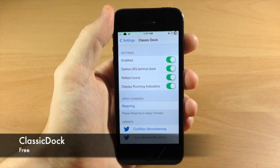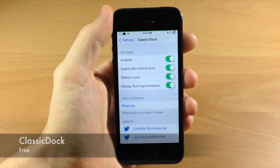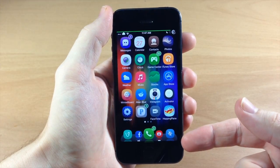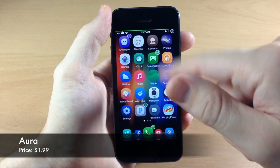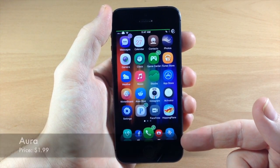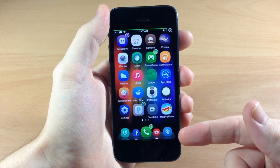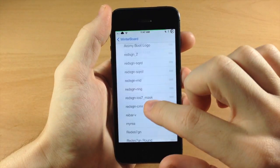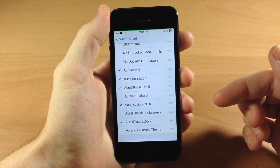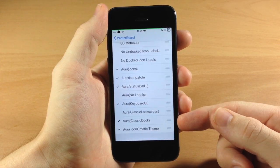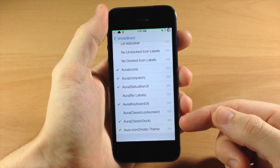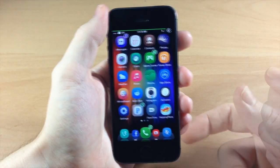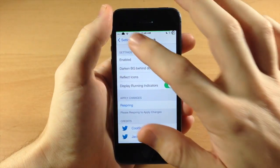Let's go to Classic Dock - a lot of people have asked me about how to get my dock. Basically you need to download Classic Dock and then download the Aura Winterboard theme. Once you get that, you'll get an option to toggle on the Aura Classic Dock theme. So if you download Aura and Classic Dock, enable Aura Classic Dock and respring, you'll get this classic dock theme.